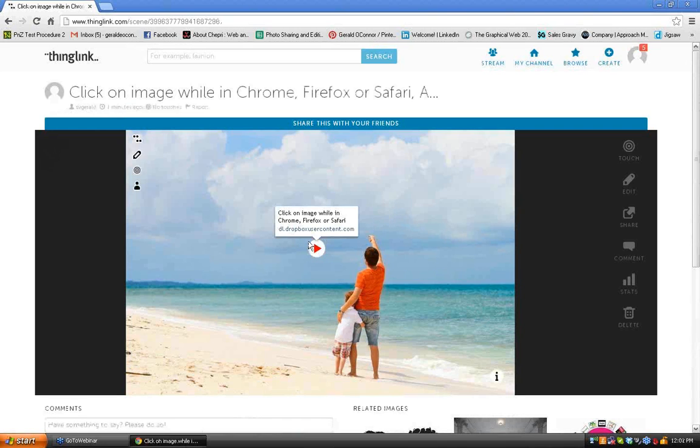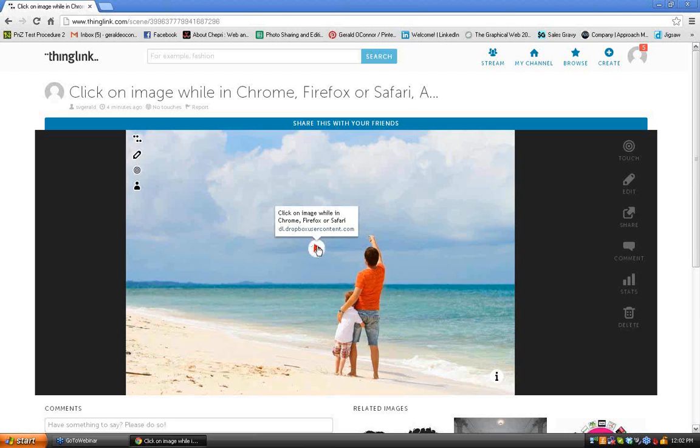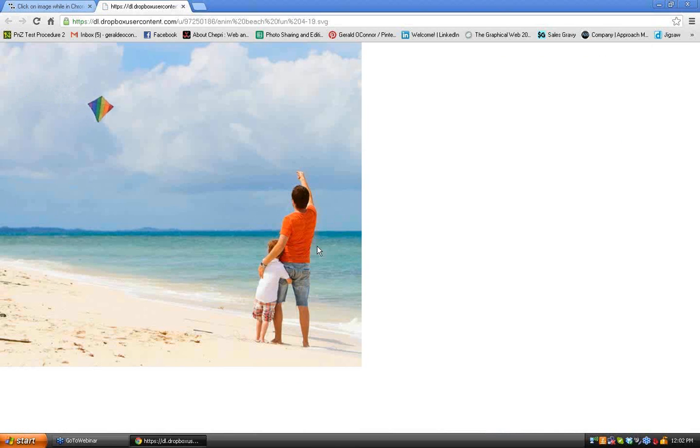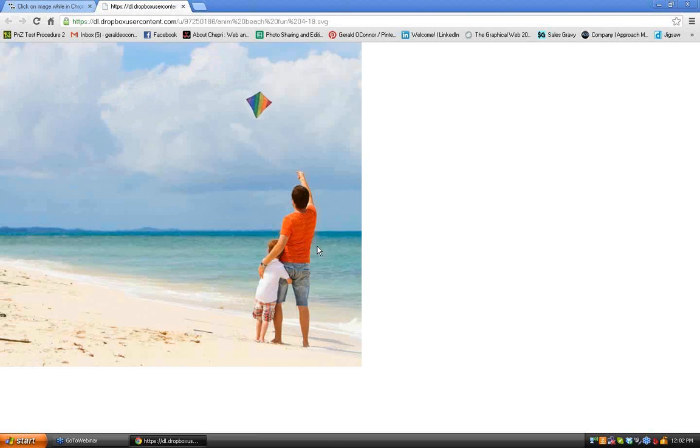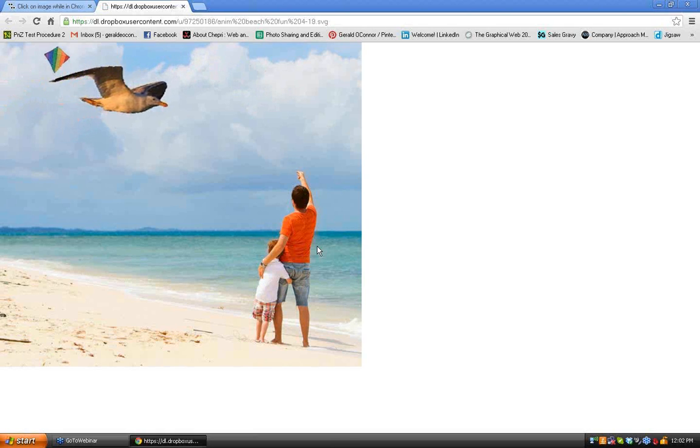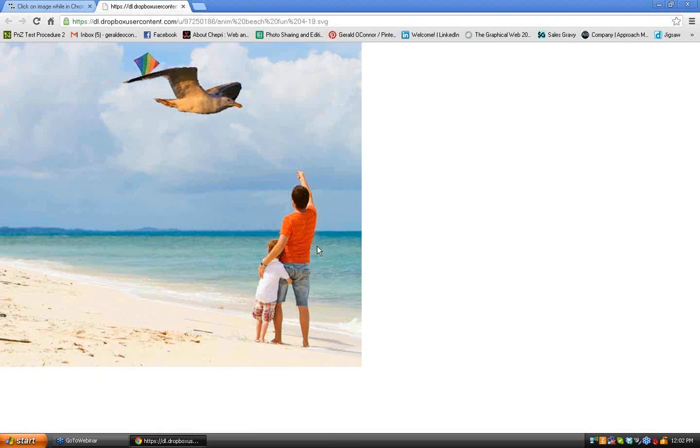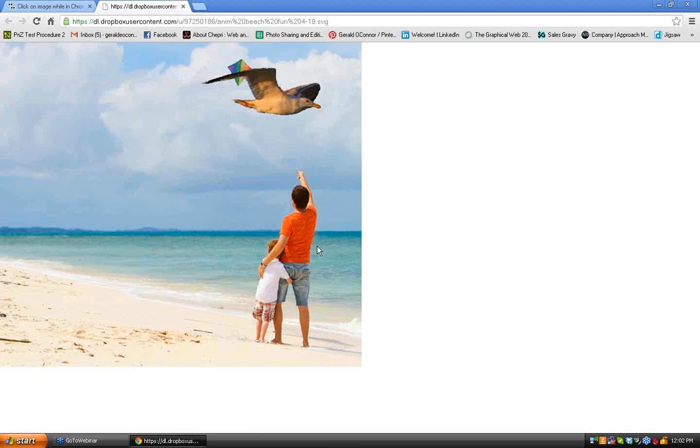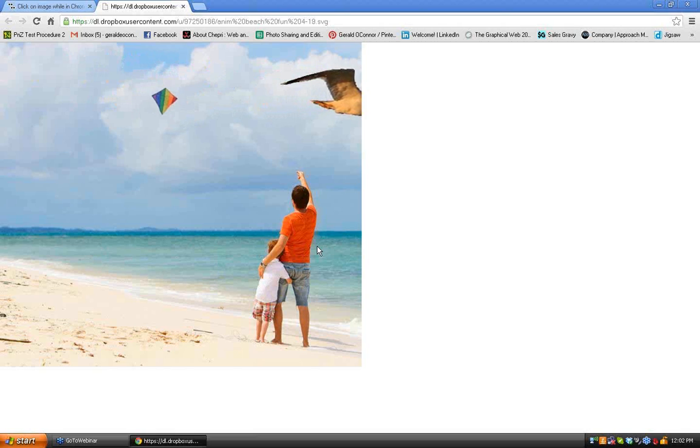And to see that, click on the image. It takes you to Dropbox user. So I'm going to go ahead and click on it. And you can see it opens up a new window. And there we have an actual animation.